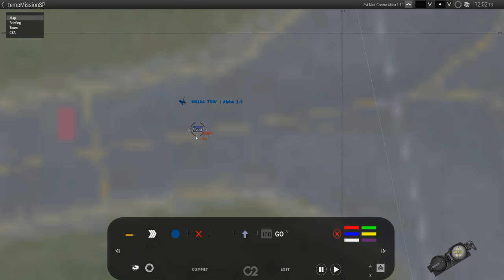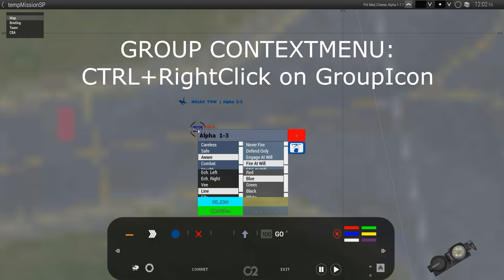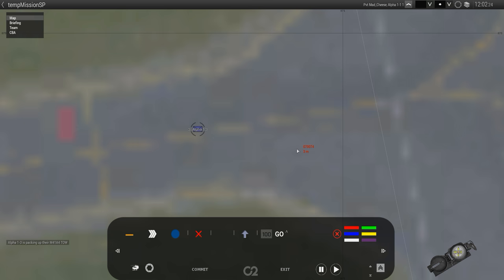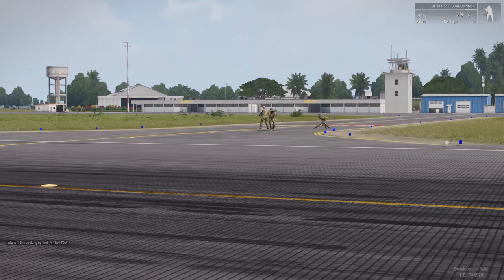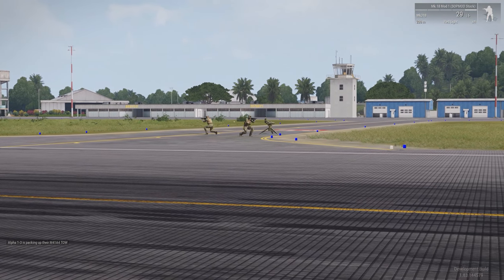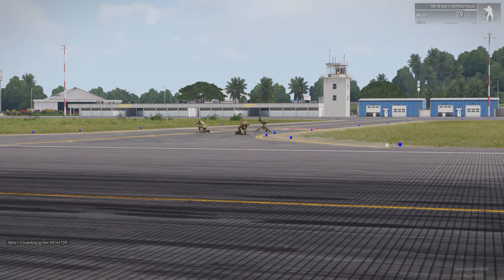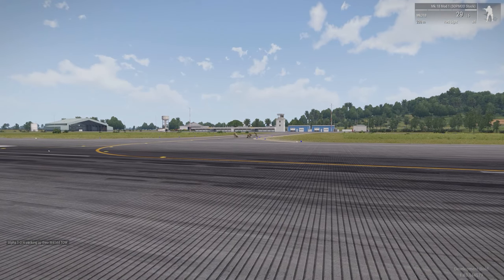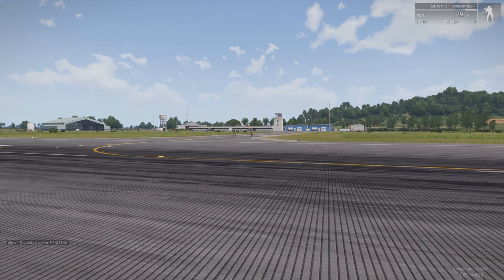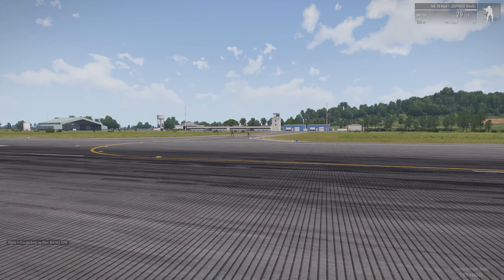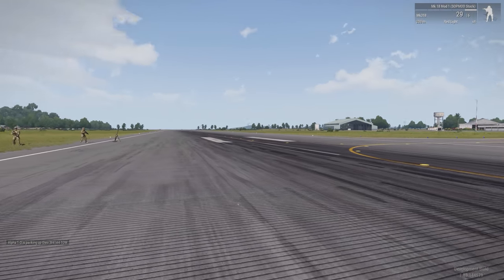To disassemble a weapon you need the group context menu, which is Ctrl and right-click on the icon, and you can see that an option to pack the static weapon became available. The guy's gonna dismount and then they're gonna pack up the static weapon. This was available because the script detected that one of the group members is inside a static weapon.